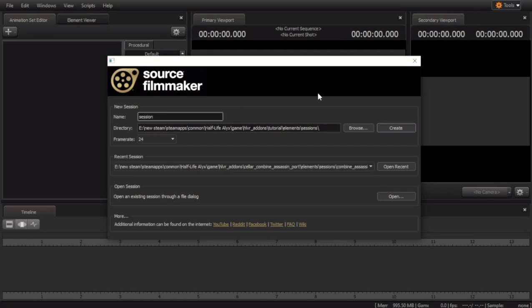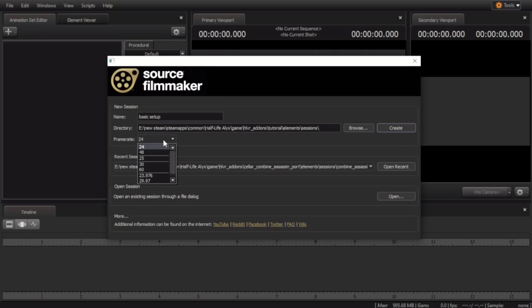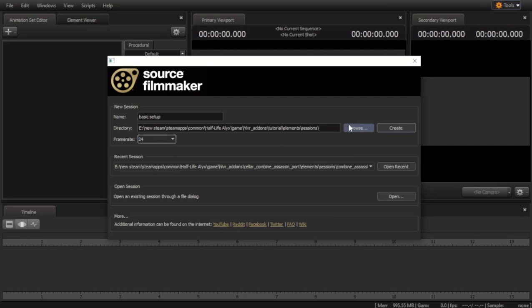Now that we have Source Filmmaker open here, we can type in our session name. I'll name this Basic Setup. You can change the frame rate here, we're going to leave it at 24 FPS. You can also change where your session is stored. I have it stored where I want it to be, so we are going to create.